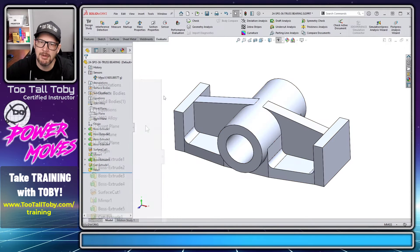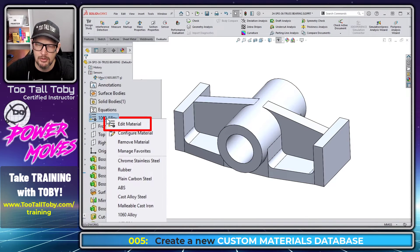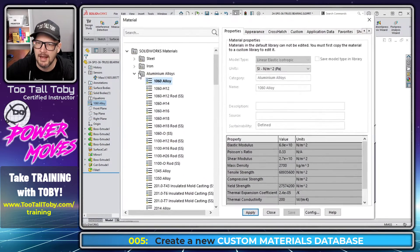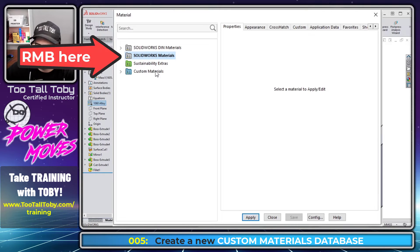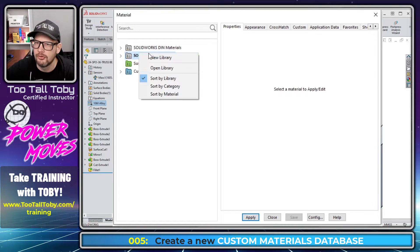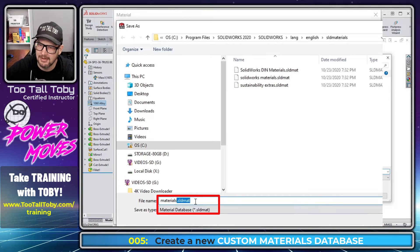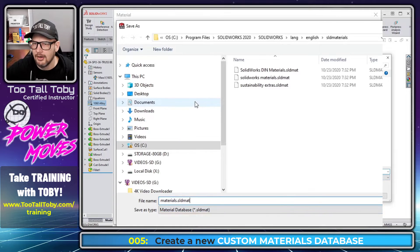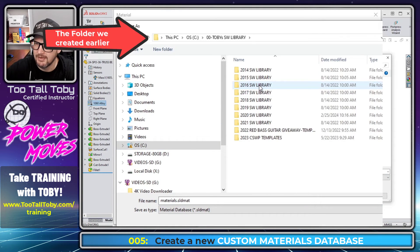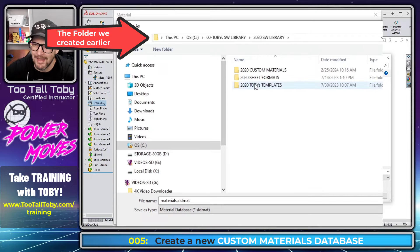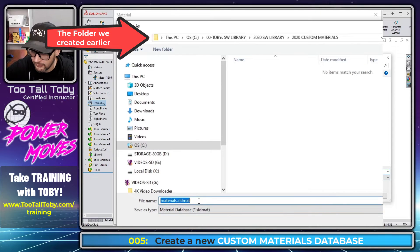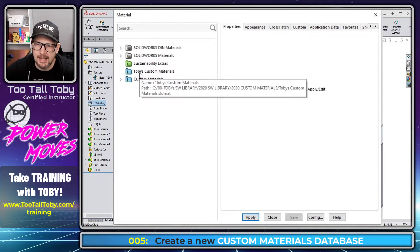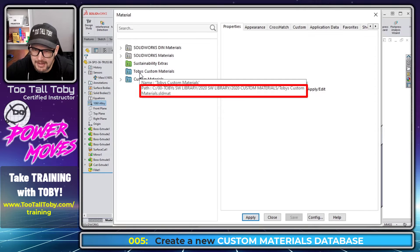Now I'm going to make that new materials database. So I'm going to go over here to my existing material, right mouse button, edit material. And I'm going to go to this top level here and right mouse button on any of these folders and choose new library. And what are we creating here? We're creating a new .sldmat, a materials database. So we're going to go into our C drive. We're going to go into Toby's SW library, 2020 SW library and custom materials. And what are we going to call this? We'll call it Toby's custom materials.